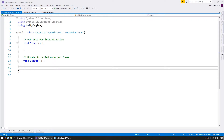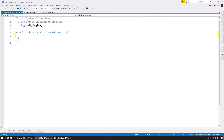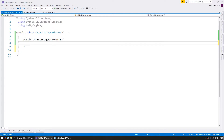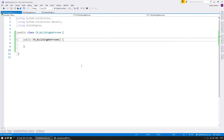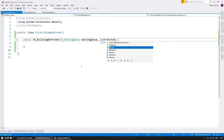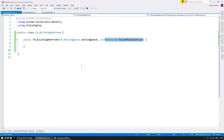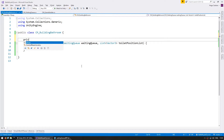Inside here, let's first remove all of this since we want a nice clean class without being dependent on MonoBehaviour. Let's start off by making a constructor — public cmBuildingBathroom. On the constructor, first of all, we're going to receive a reference to our waiting queue. Then for the logic of the building, we're going to get a list of Vector3 positions for our toilets — a toilet position list — and let's store these as member variables.